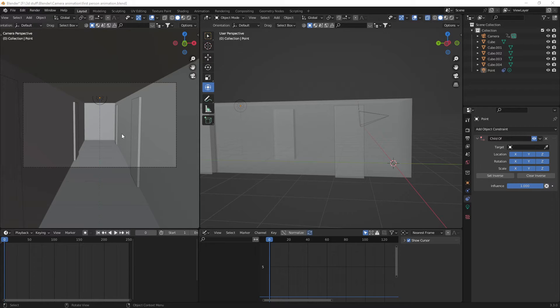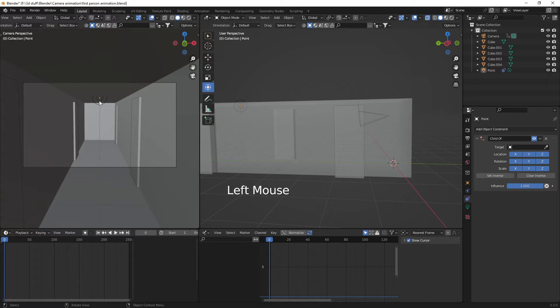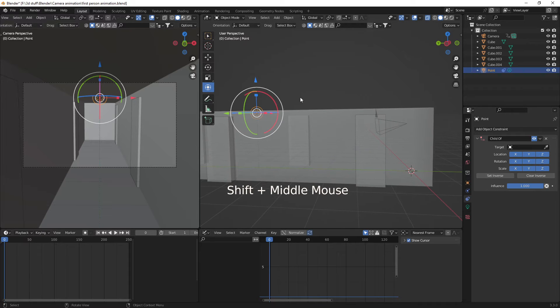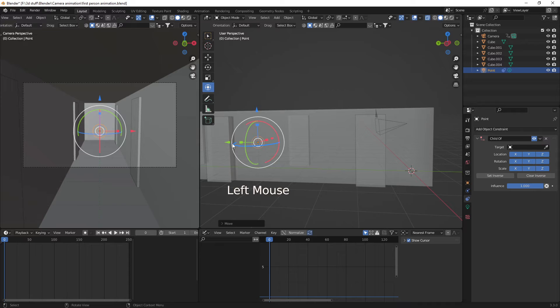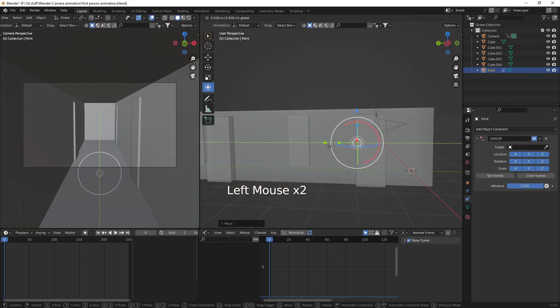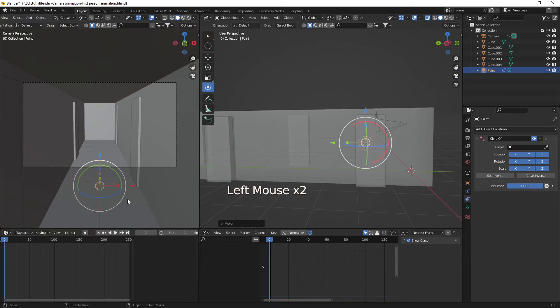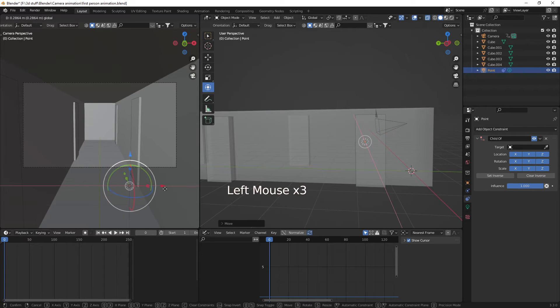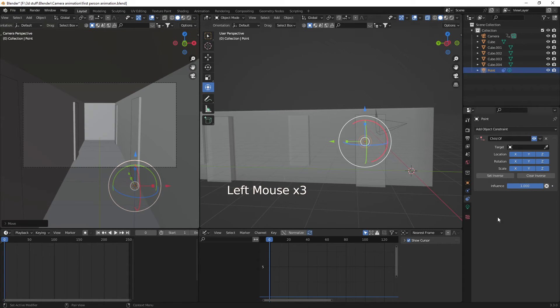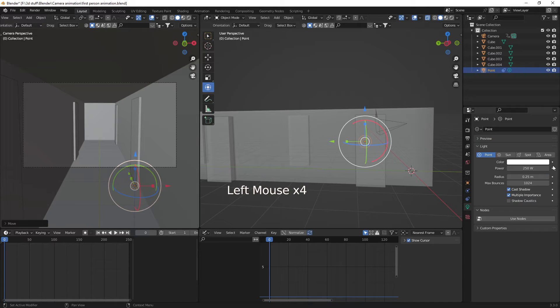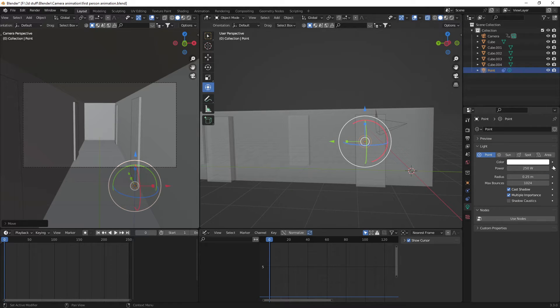So first of all, let's grab our light. Now what we're going to do is we're going to pull it down in place to where we want it, probably over to the side a little bit. We're going to change it into a spotlight.